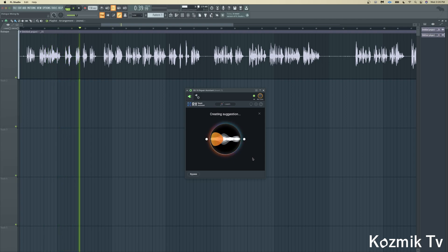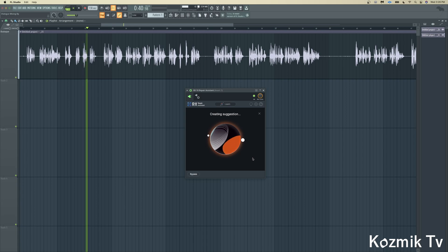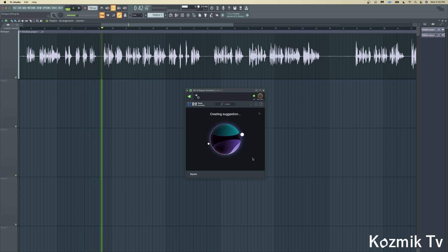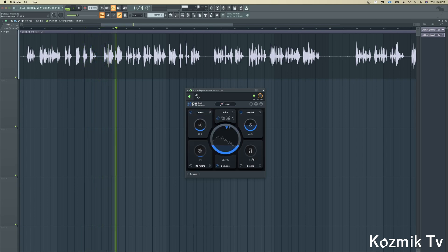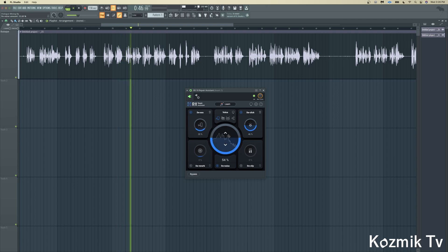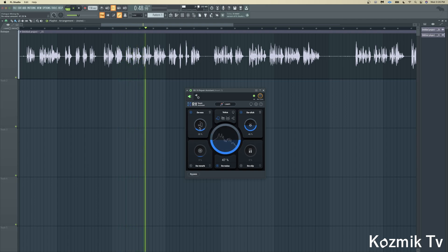such as mic noise, clicks, pops, room echo, and more. You can adjust the intensity of the processing as you like for each of the modules.